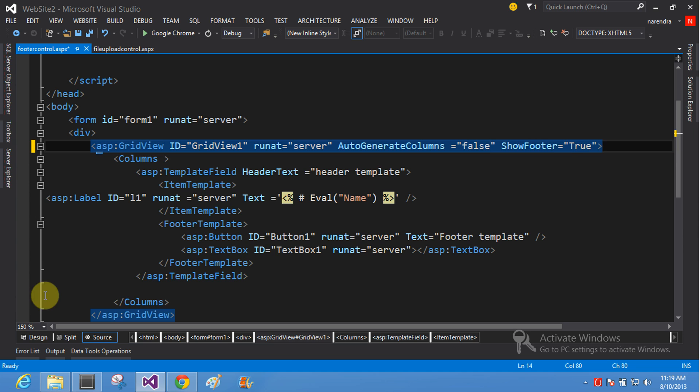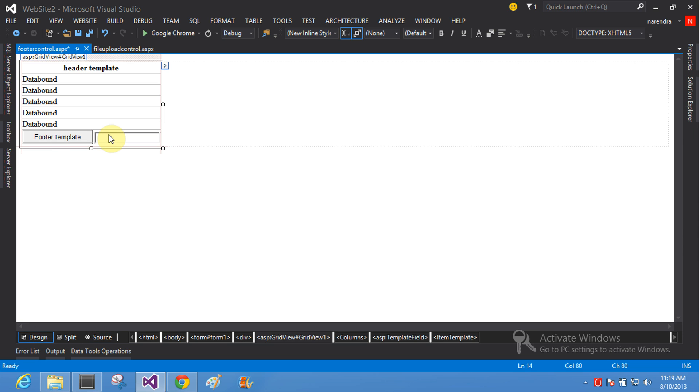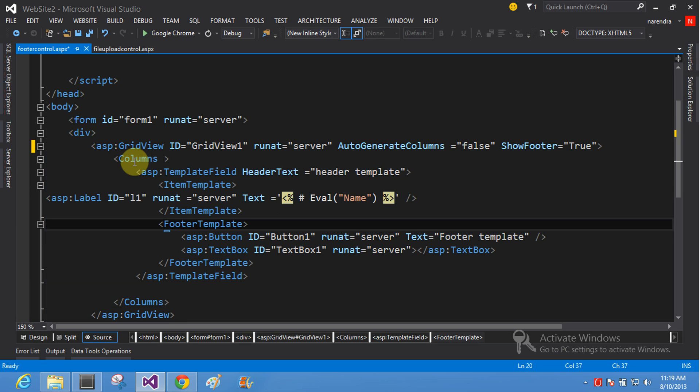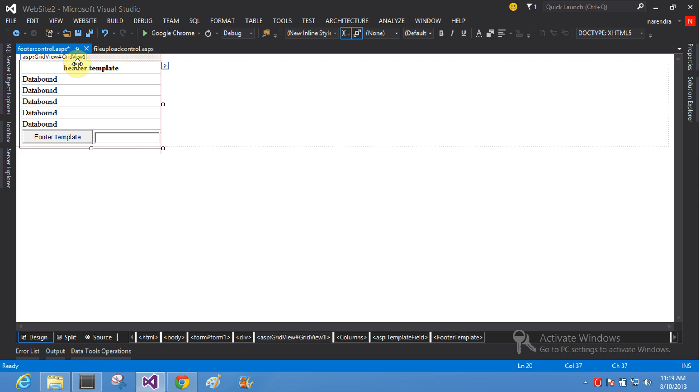Your ShowFooter equals true. Your footer is here. This is your footer. Make some columns. ASP template field. Header text equals header template. This is your header template.